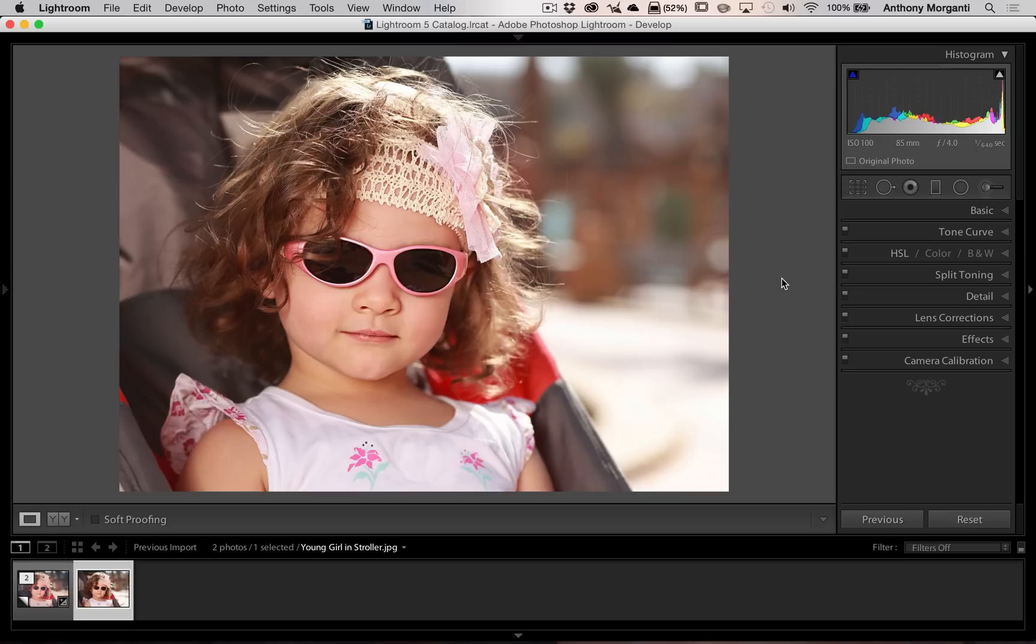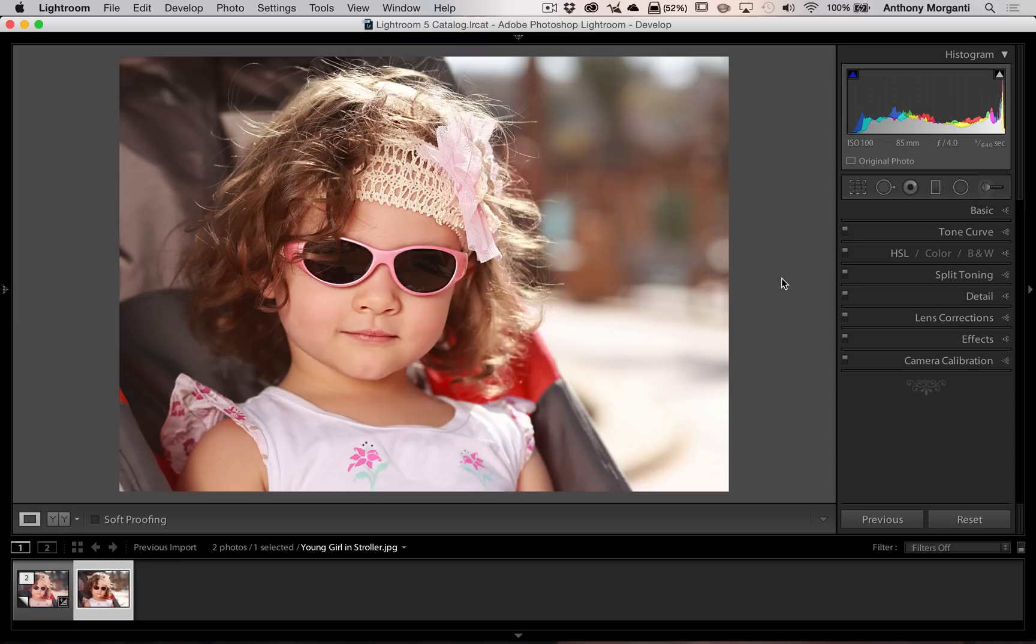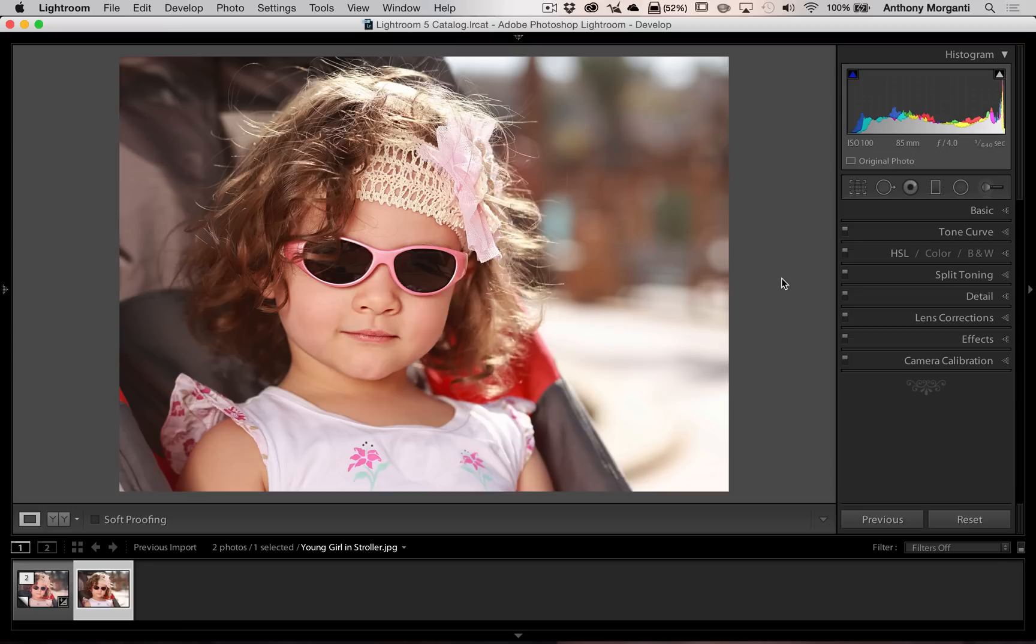Most of you know that I sell Lightroom preset packages on my website, and throughout those packages there's various looks you can get with one click. What I wasn't aware of until recently is there's a lot of folks that buy my preset packages and reverse engineer them to figure out what I did to achieve that look. It's a good way to learn how to use Lightroom. Unfortunately, it's not always readily apparent what I did to get that look. So I have no problem showing you how to do it. The first thing we're going to tackle in this episode is that vintage film look.